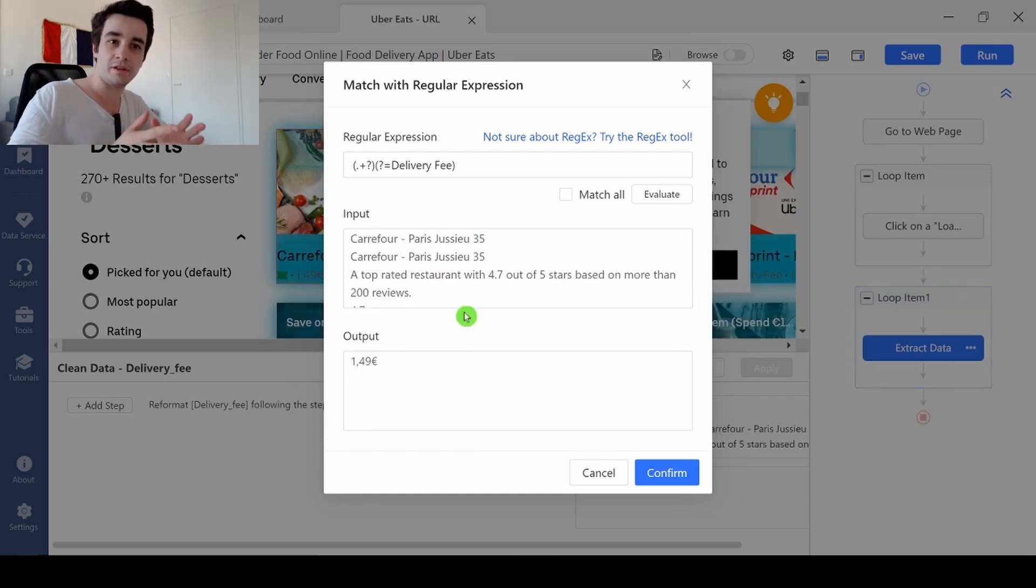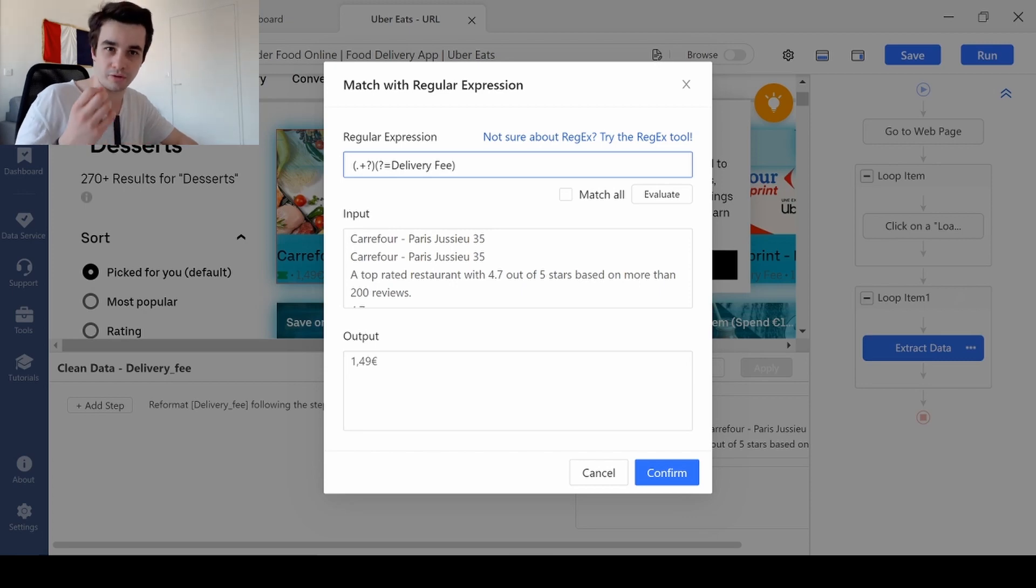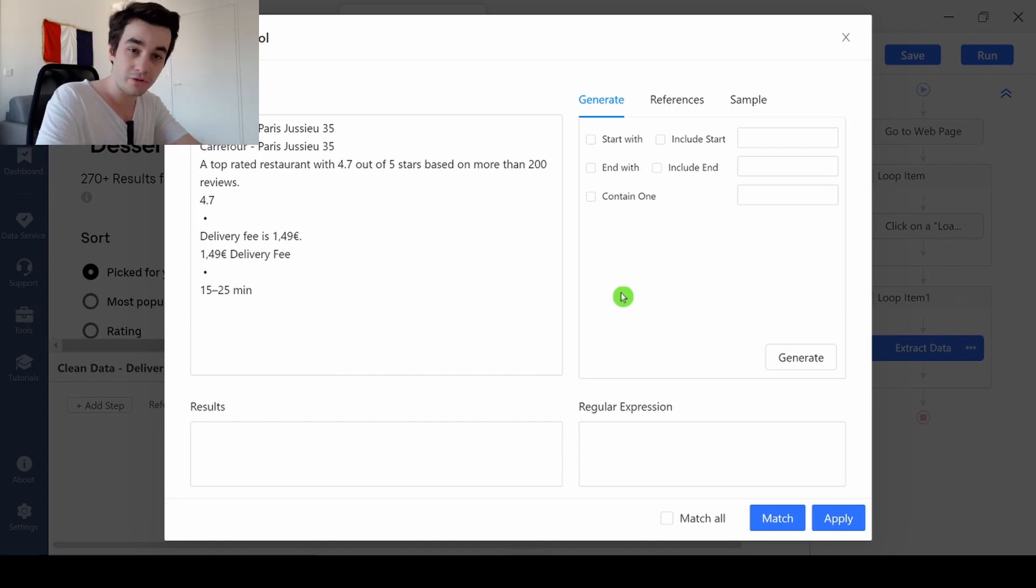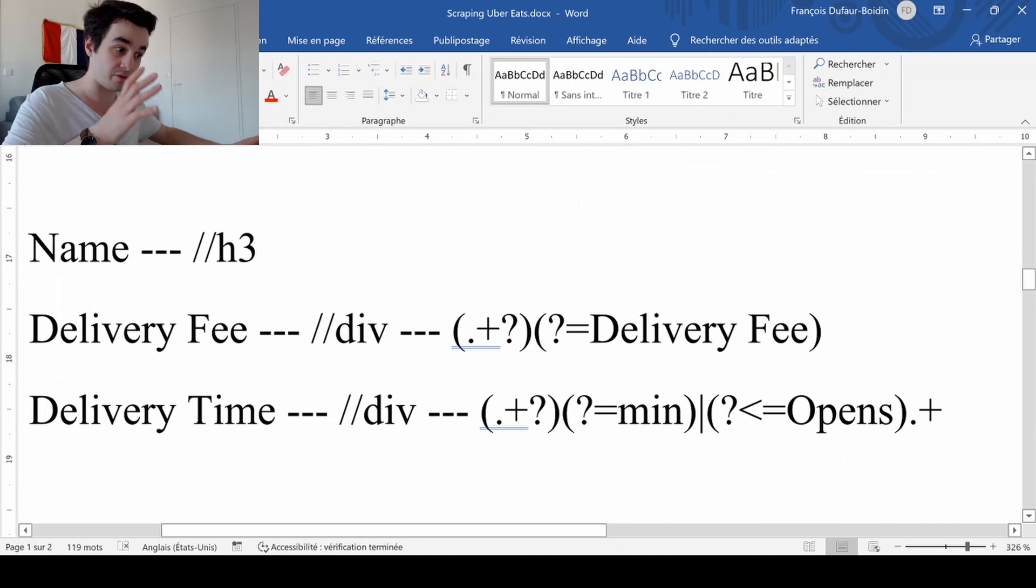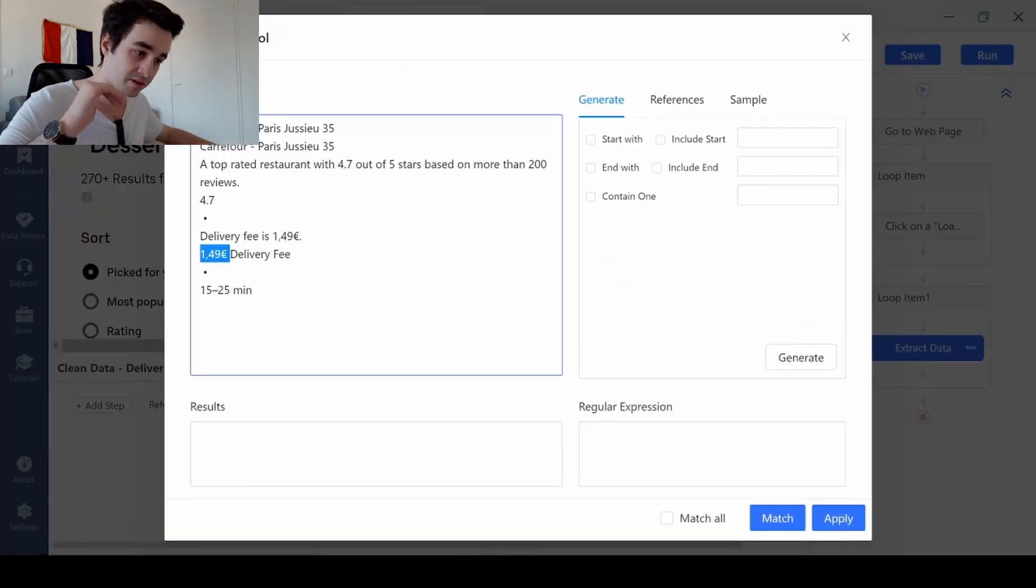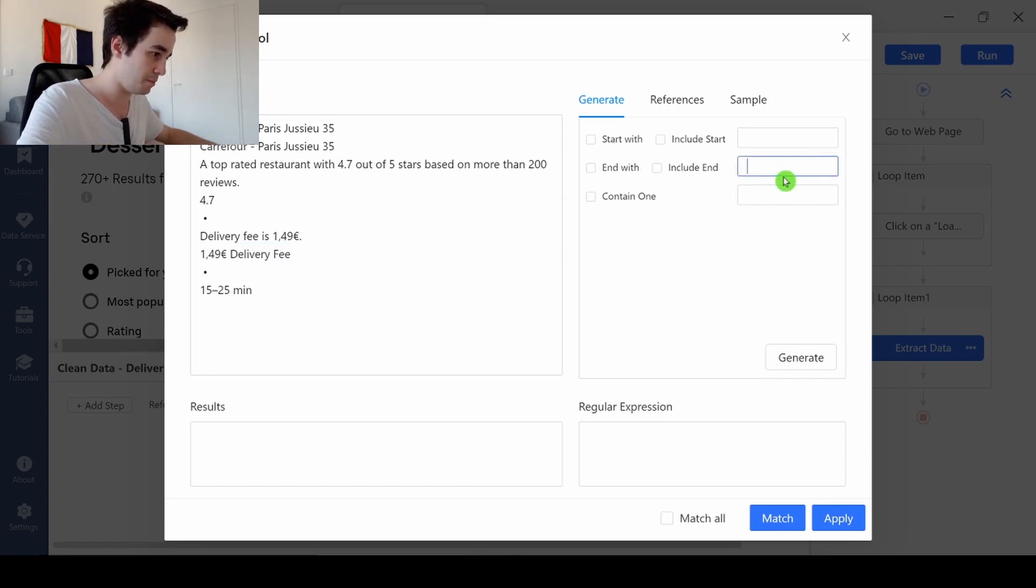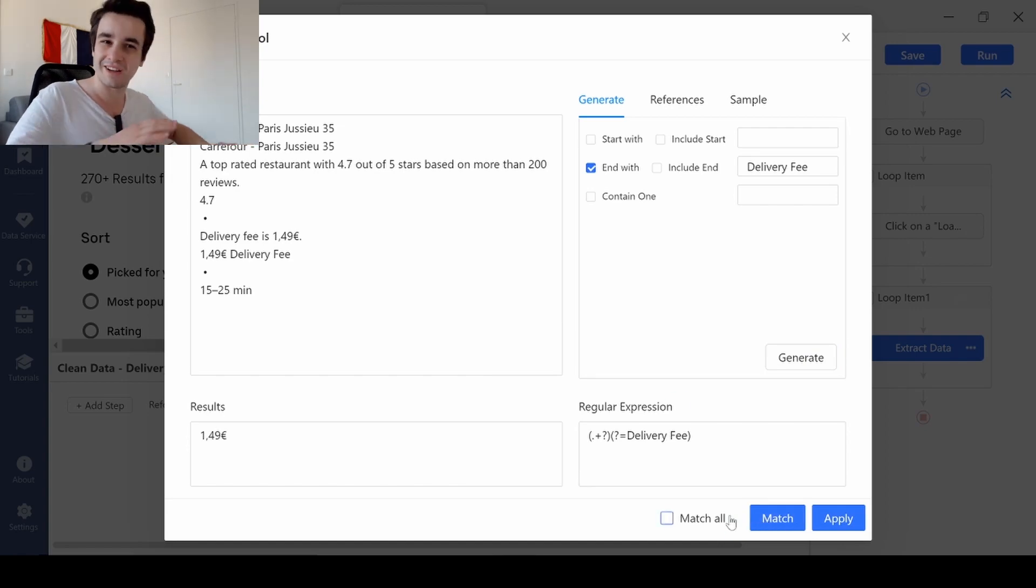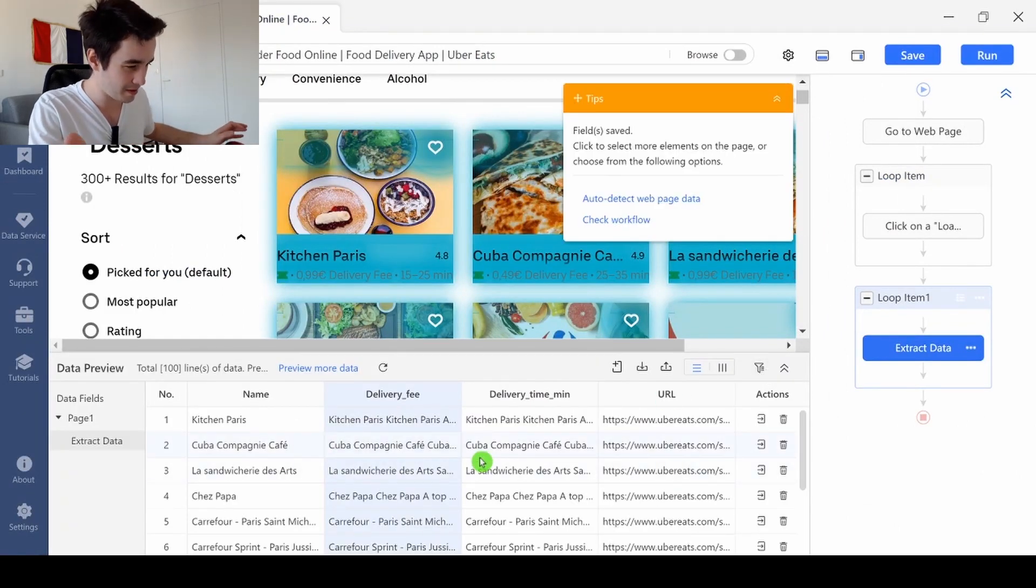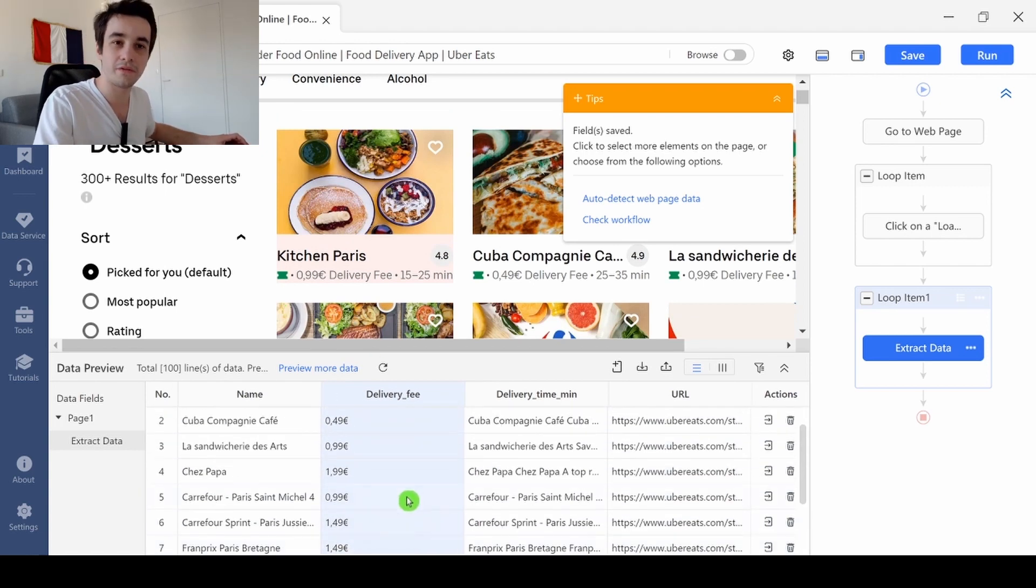I would like to give you an additional piece of information. If you want to write more comprehensive regex or if you want to understand the structure of your regex, you've got the regex tool available by clicking here. And the regex tool allows you to write pretty much any regex you want, and it's much easier to write them. For instance, I've told you that the regex related to the delivery fees is that one. How can I write it? Well actually, the amount is before the term delivery fee. So I just need to copy and paste delivery fee in this box. I click on end with, generate and match. I've got my amount. I click on confirm and apply.